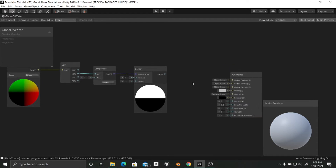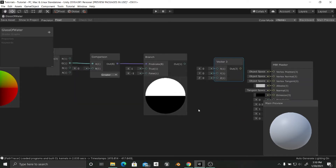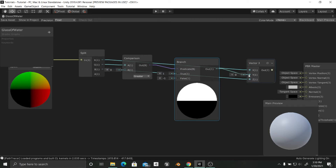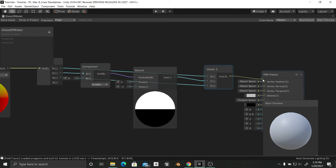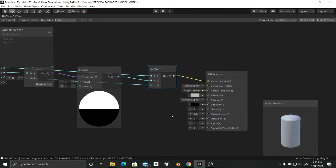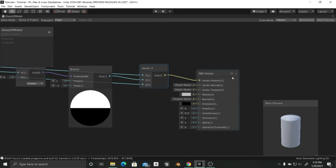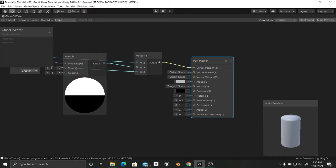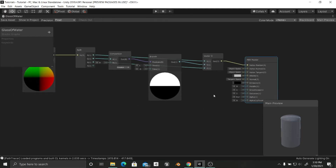To input this into the vertex position we need a Vector3, because we want to preserve the X and Z coordinates. We're going to input the X axis, the Z axis, and the Branch node output as the Y axis. Once we plug this into the vertex position we should have a cylinder — and we do. The shading is a little weird since the faces are still being shaded as a sphere, so I'm going to change the surface from Opaque to Transparent, set the alpha value to 0.2 so it's a little bit transparent, and the smoothness to 1.